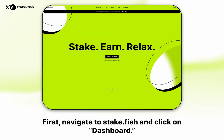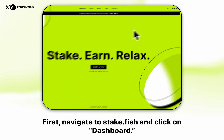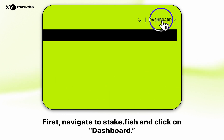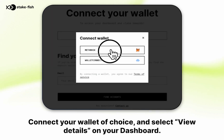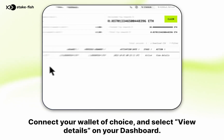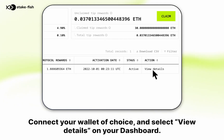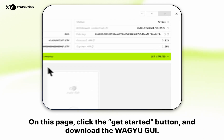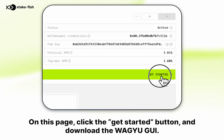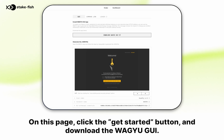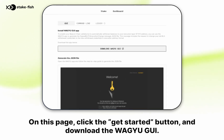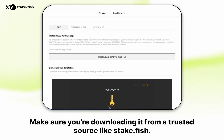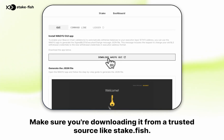First, navigate to stake.phish and click on dashboard. Connect your wallet of choice and select view details on your dashboard. On this page, click the get started button and download the WAGU GUI. Make sure you're downloading it from a trusted source like stake.phish.